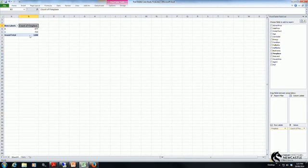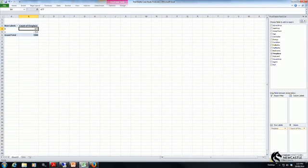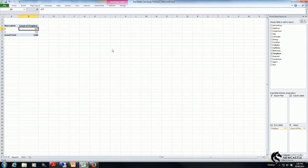So these are the number of actual observations for houses that do have a fireplace, 723, and don't have a fireplace, 477.